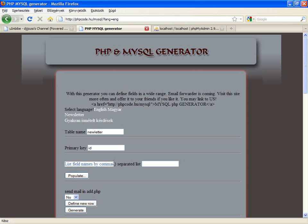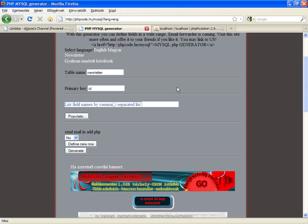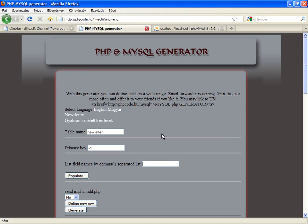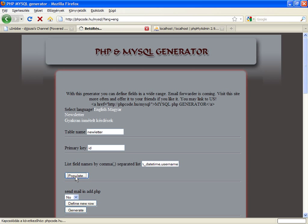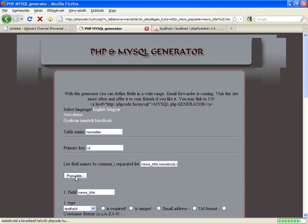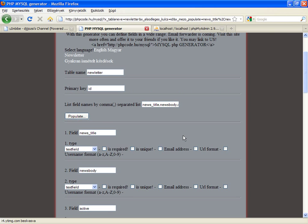List field names by comma separated list is a method to add new fields into this project. Let's say I have news title, news body, active, insertion date, time and username. The owner of this news.